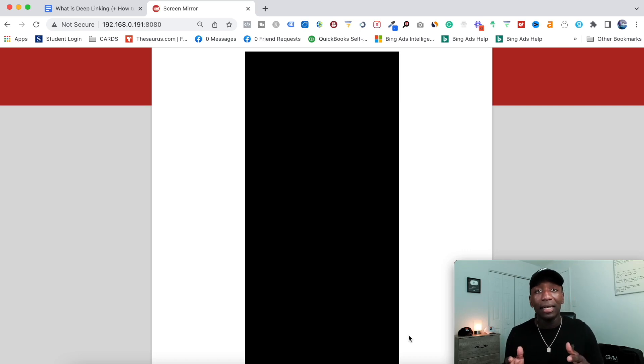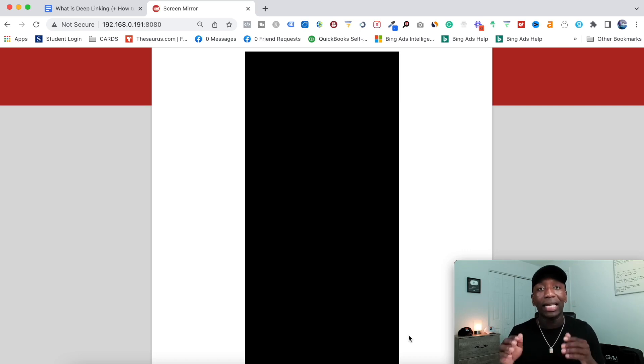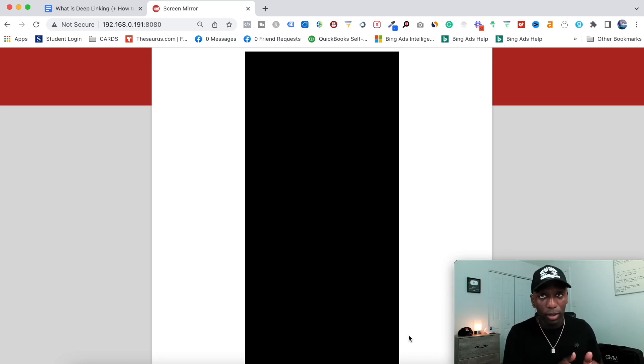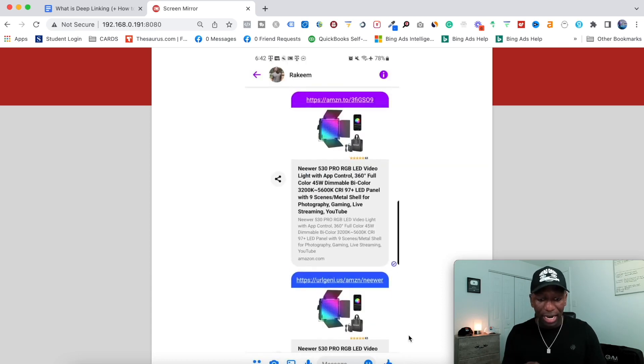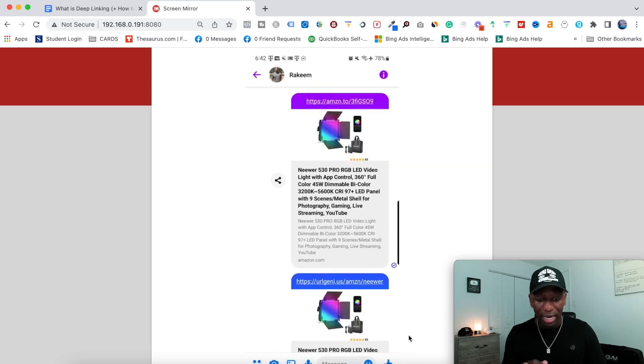So what is a deep link? A deep link is a link that, if somebody clicks on it, it's going to take them directly into an app rather than a website or store. If you're not sure what I'm talking about, I'm about to show you here on my phone.